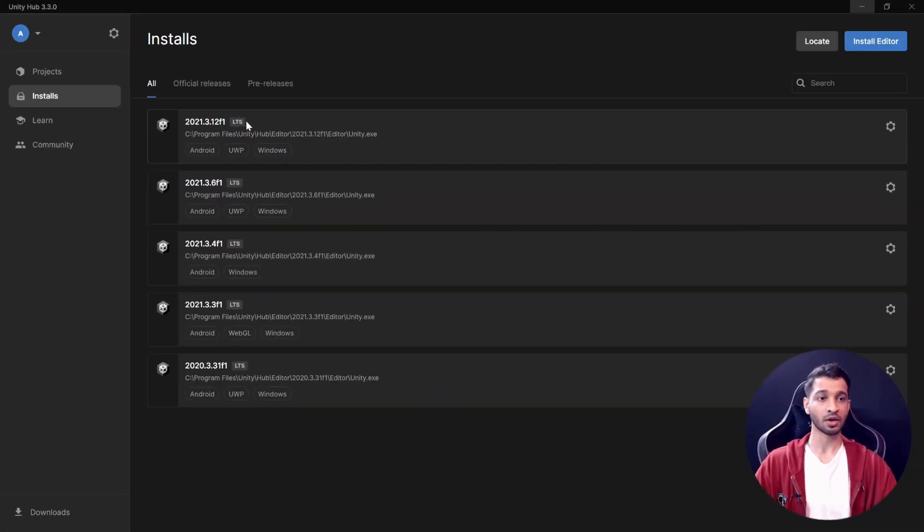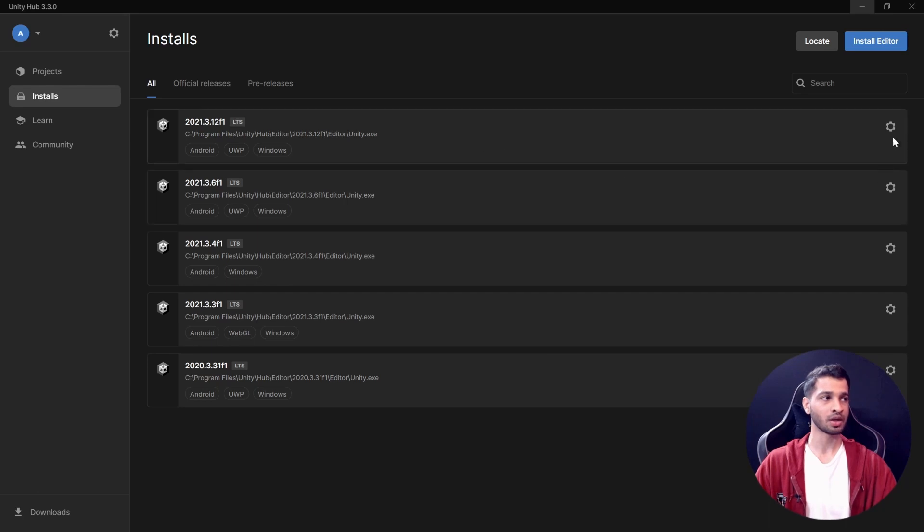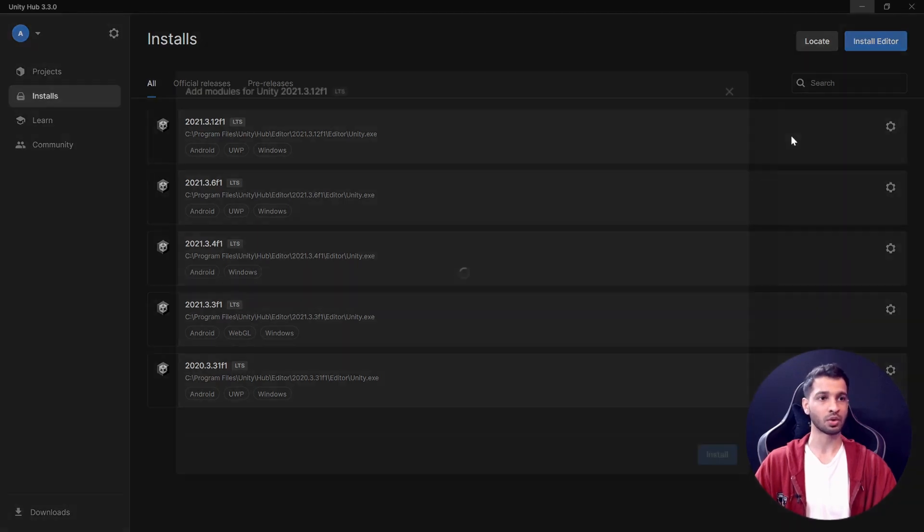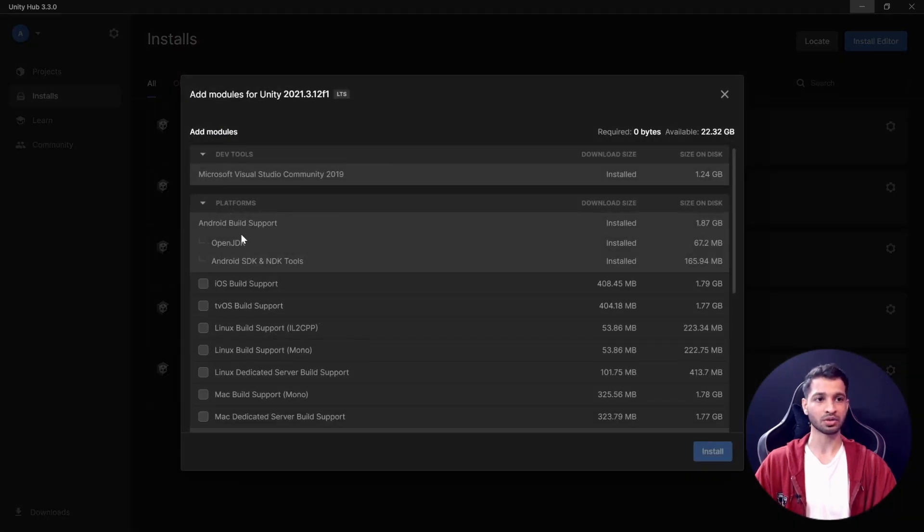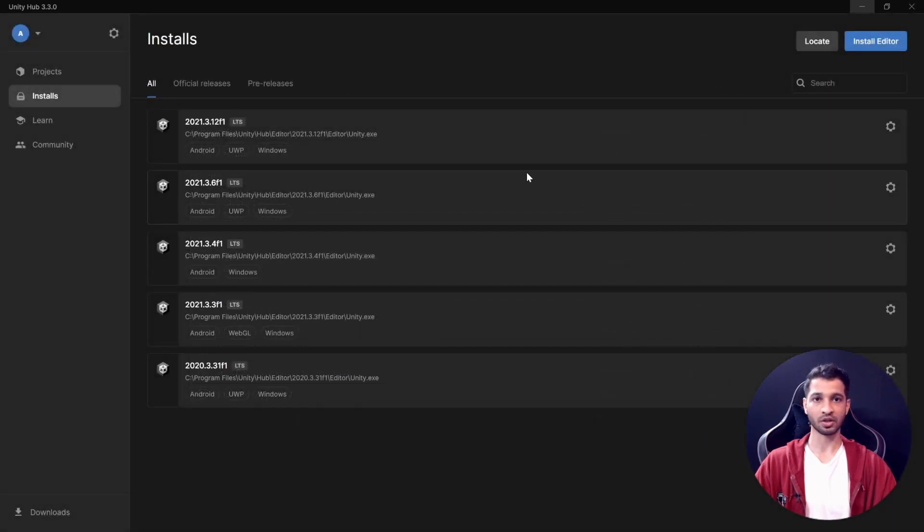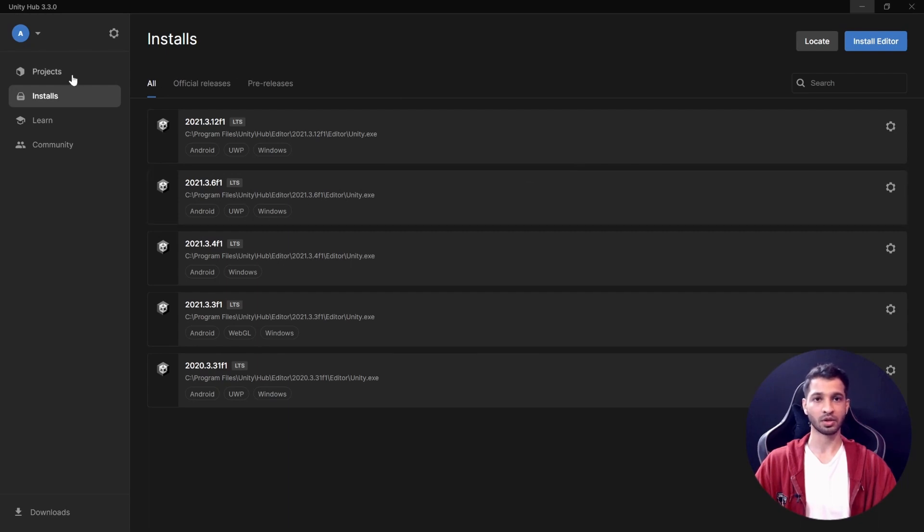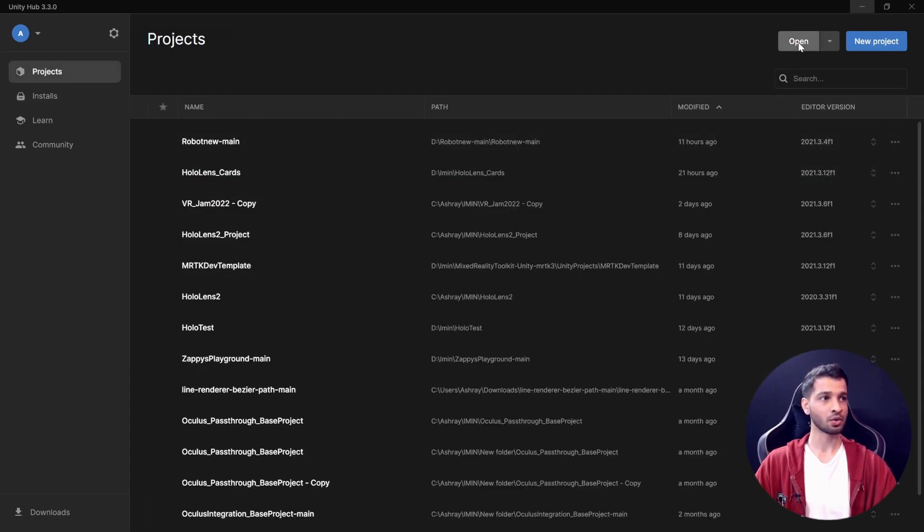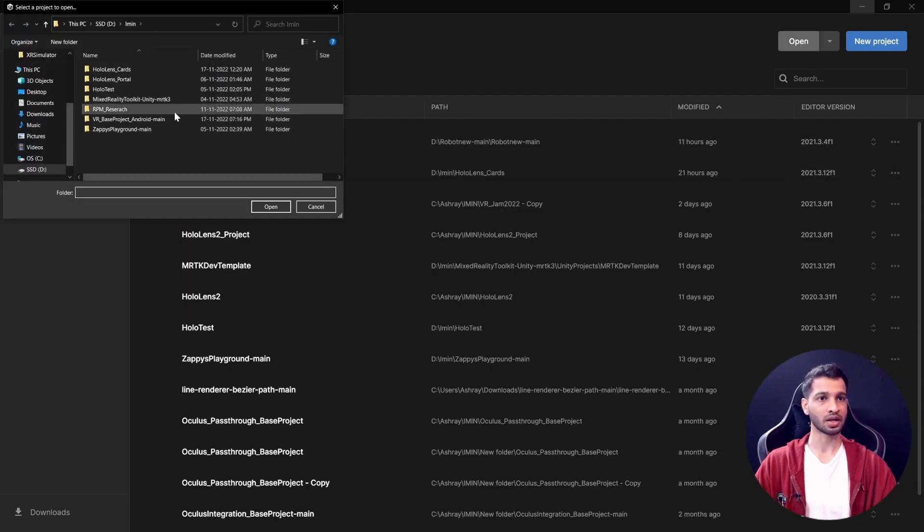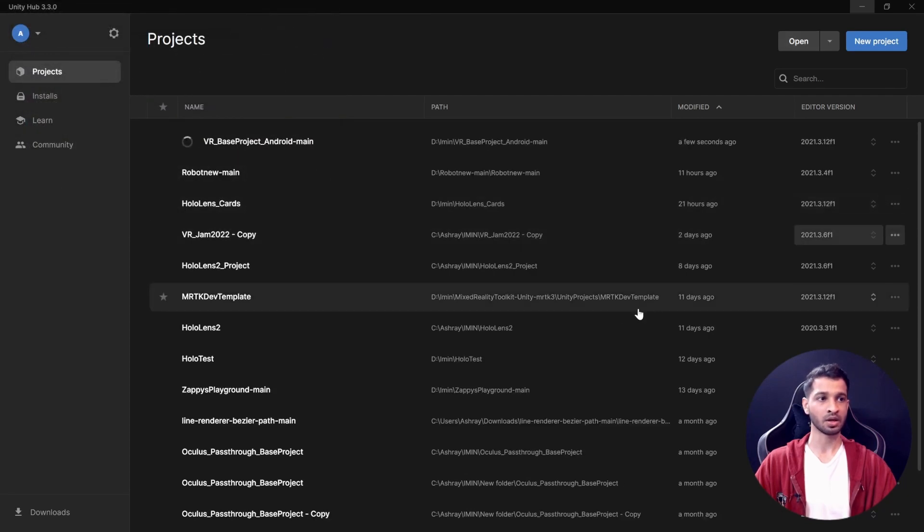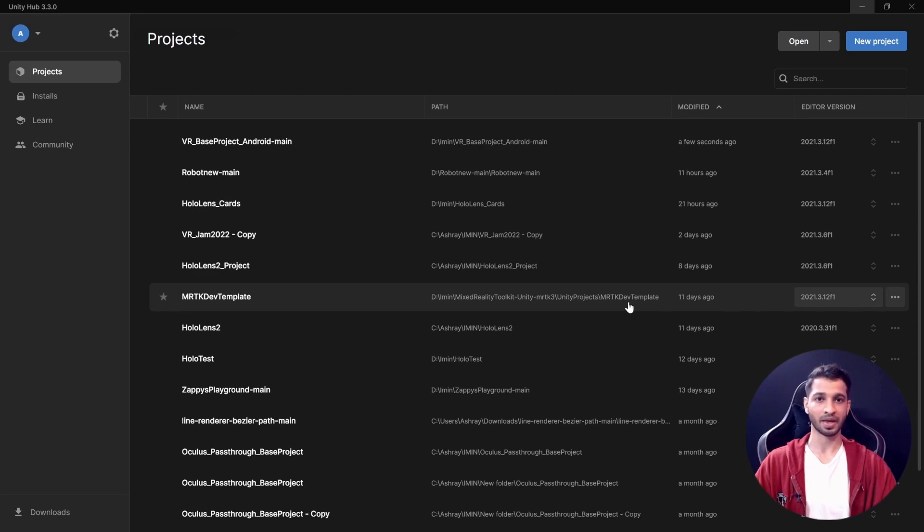Once you have the editor installed, you need to also make sure to go and add the modules: Android Build Support, OpenJDK, and Android SDK NDK Tools as well. Once you have all these done - this is the prerequisite - then you can go to Projects, click on Open, and let's select the folder that we just downloaded and unzipped. We'll click on Open. It's going to take some time for the Unity project to open, so once that's done we'll see you there.